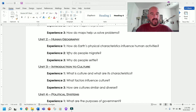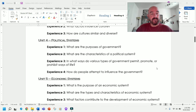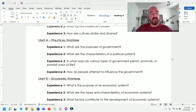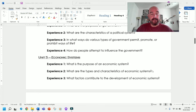The second unit is human geography — this is where it really starts getting fun. Questions include: how do earth's physical characteristics influence human activities, and why do people migrate and settle? Then we get into an introduction to culture: what is culture and what are its characteristics, what factors influence culture, and how are cultures similar and diverse? Then we'll get into political systems: what are the purposes of governments and what are the characteristics of a political system?